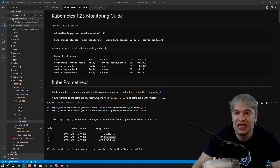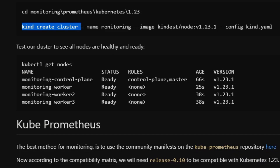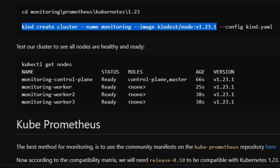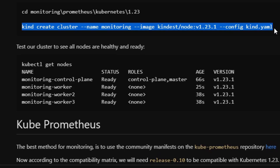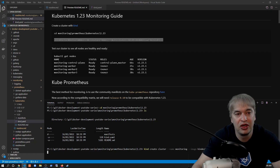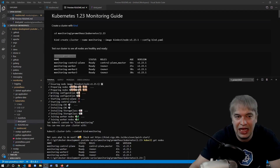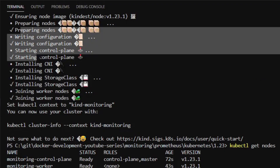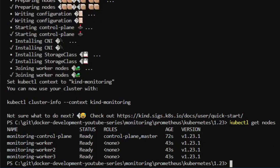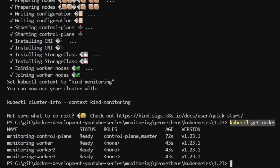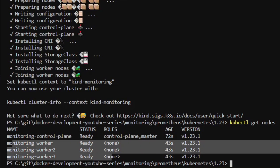To spin up that cluster it's very easy. I'm going to say `kind create cluster`, give it the name 'monitoring', pass in an image for Kubernetes 1.23.1, and the kind.yaml configuration. Pasting that to the terminal will go ahead and spin up a Kubernetes cluster in Docker. When that command finishes you can see it created our cluster — `kubectl get nodes` shows one master as part of the control plane and three worker nodes.